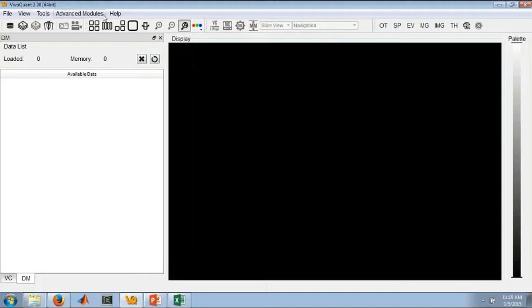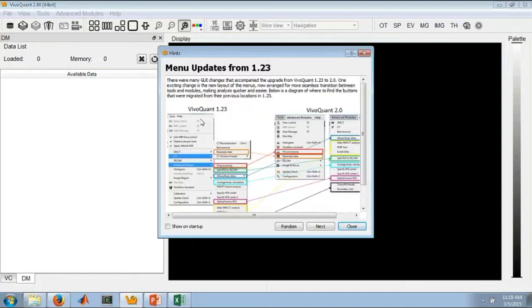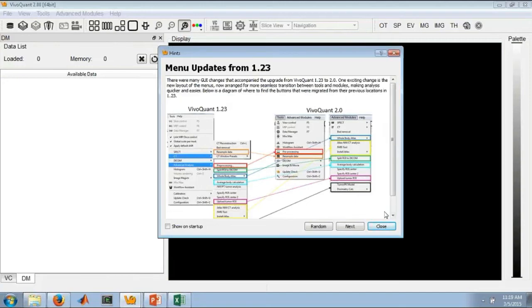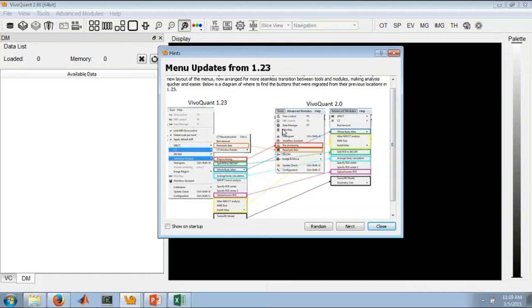One thing I will point out in the hints, we have a brand new hint. If you're not familiar with the hints, I definitely recommend you check them out. In here we have a quick dialogue that shows where the old buttons were located in the Tools menu and where they're located now in the new VivoQuant 2.0 layout. We like to think that the new layout is more intuitive and more workflow-based so that you can more quickly navigate.